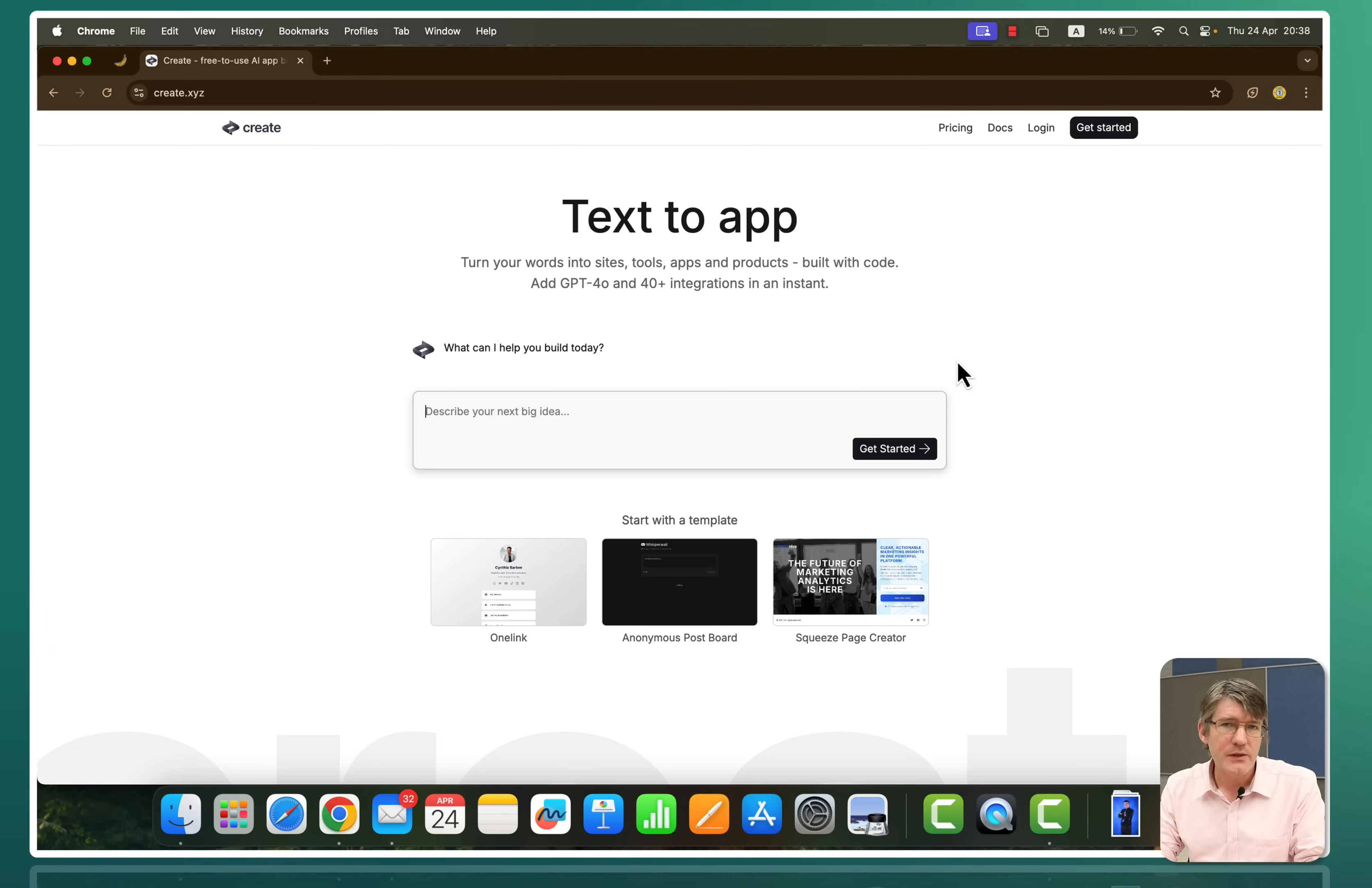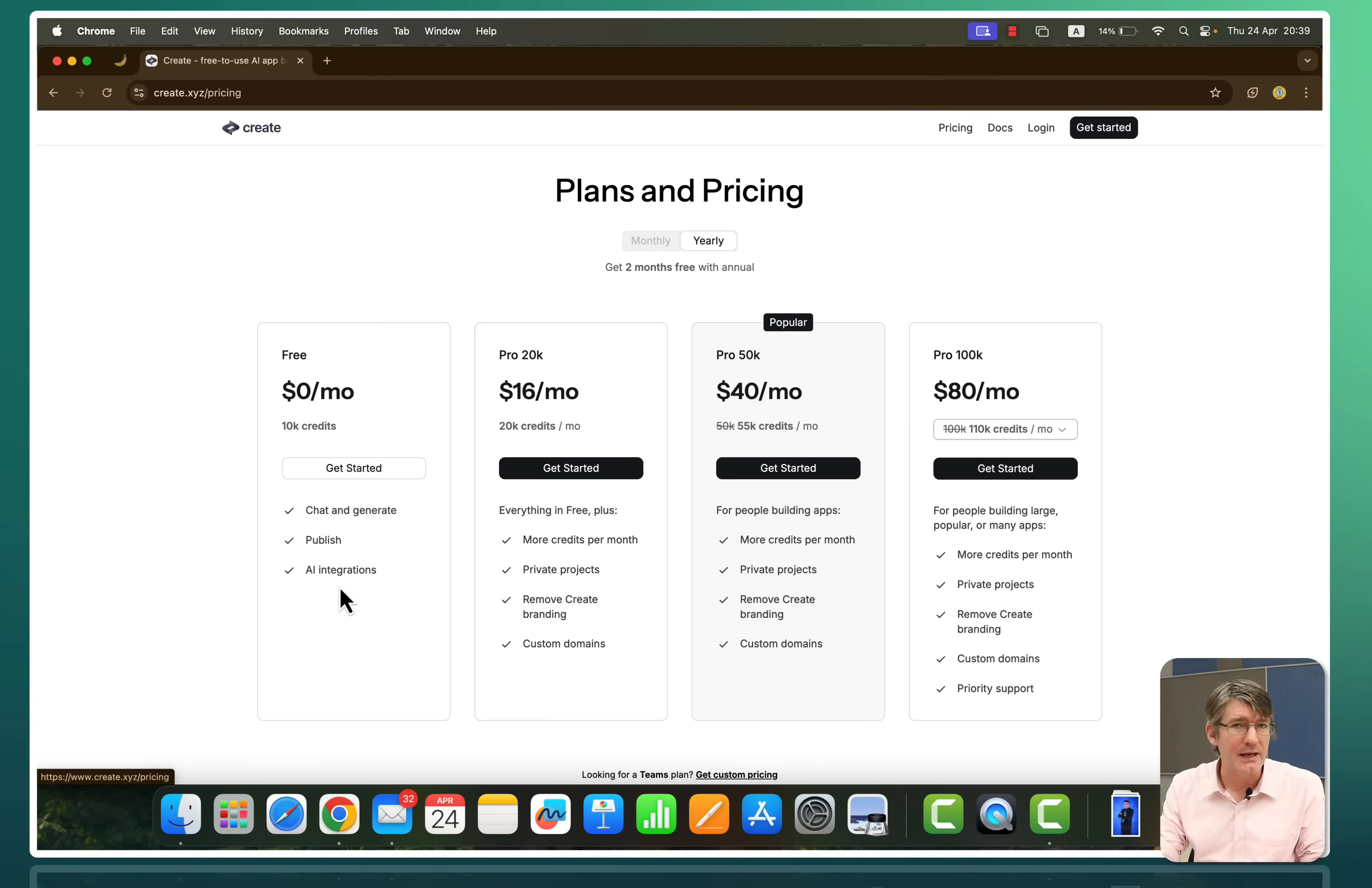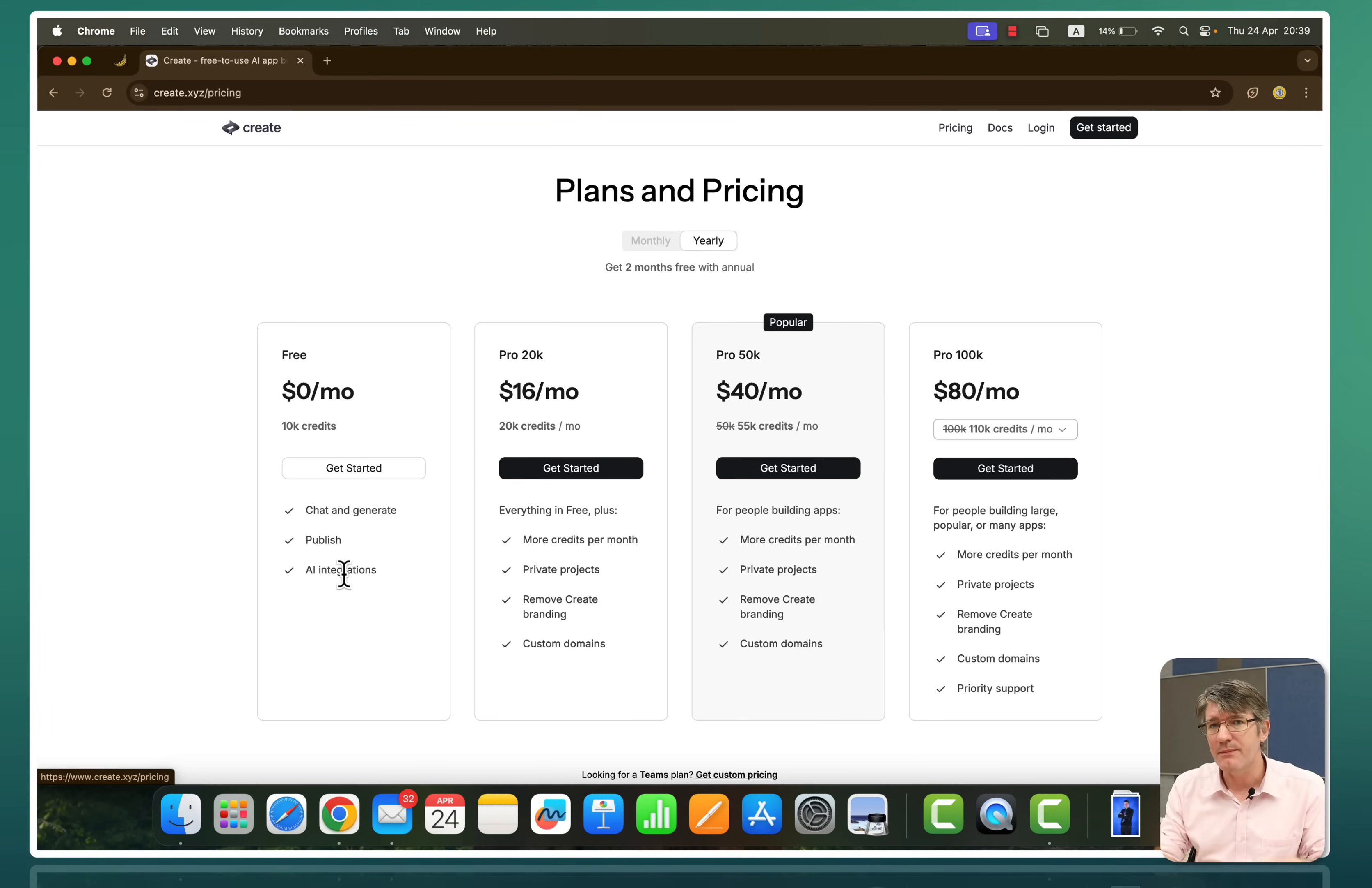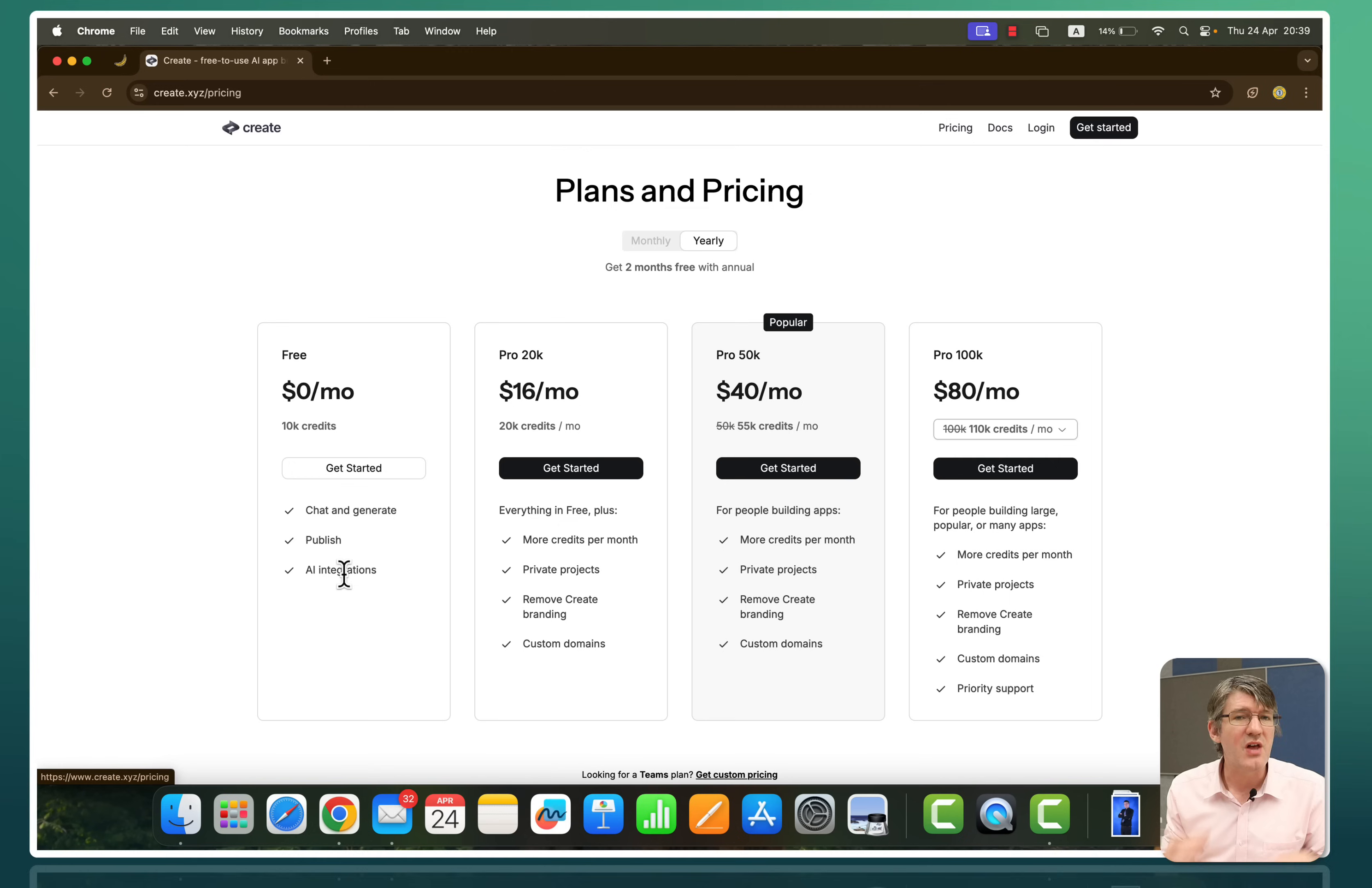Now the first thing you'll want to do is have a look at the pricing. Yes you can create free web apps you can see here but you only get 10k credits. You have chat, generate, publish and AI integrations. Now those AI integrations are also capped. For example the LinkedIn generator I have created is capped at a monthly usage of credits. Once those are up the app stops working and the next month it starts working again. So this is really for using in class or for fun little web apps. Nothing too serious.